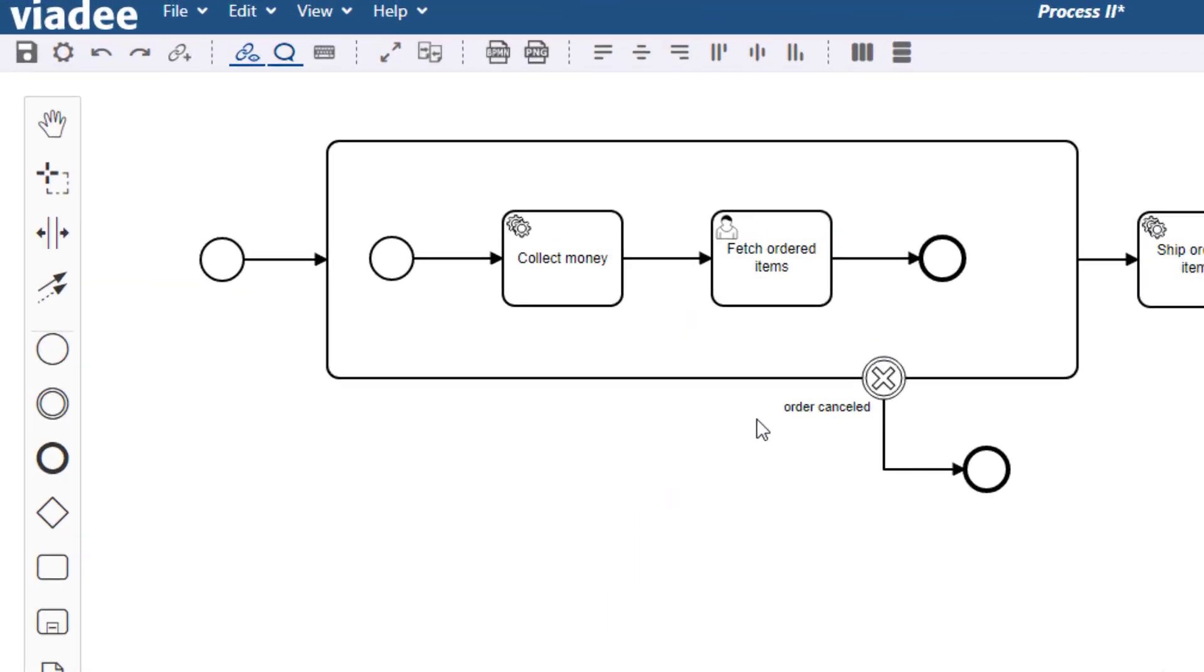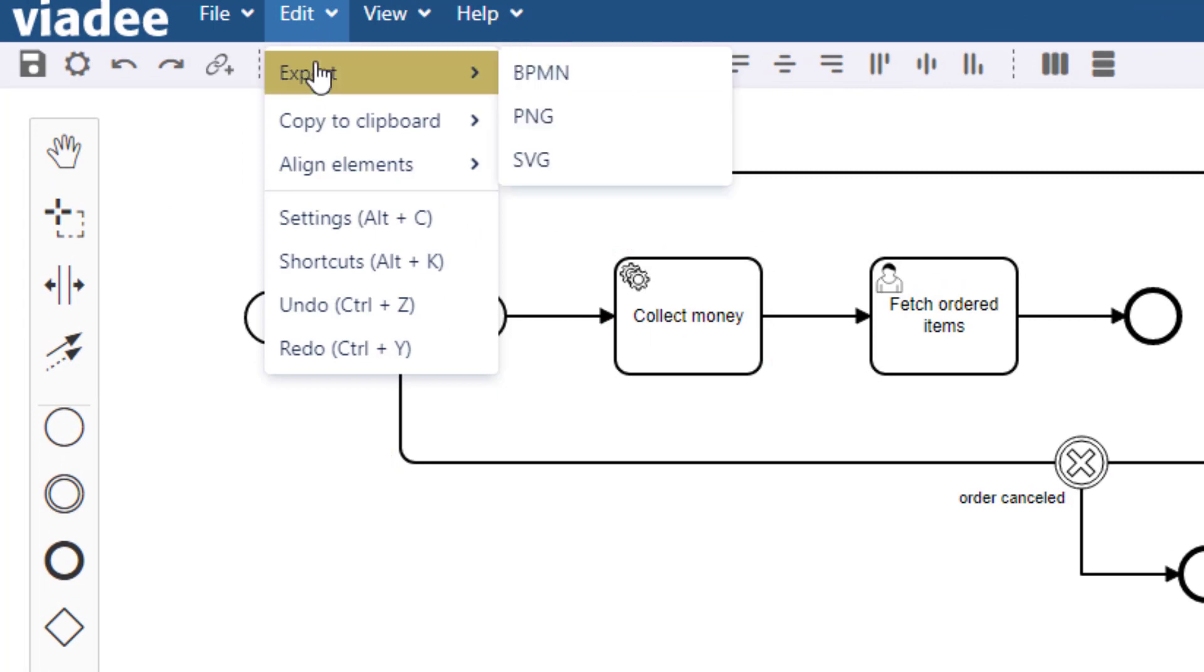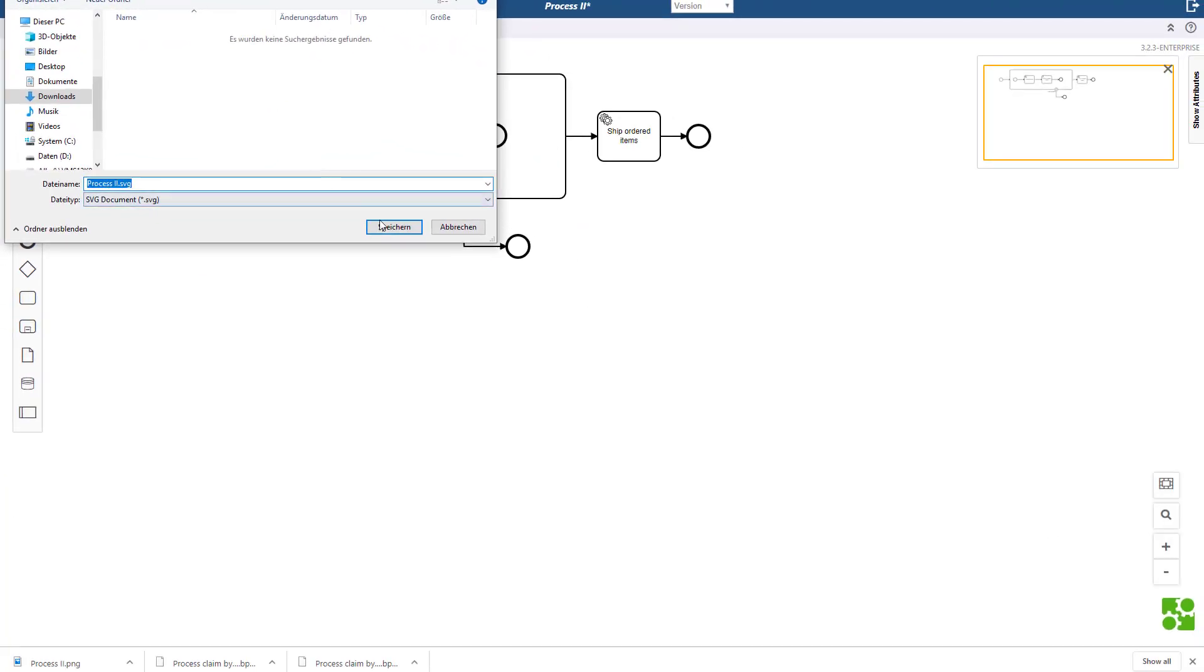Now let's click the SVG button. This time we don't have to specify any resolution since SVG files are fully scalable.